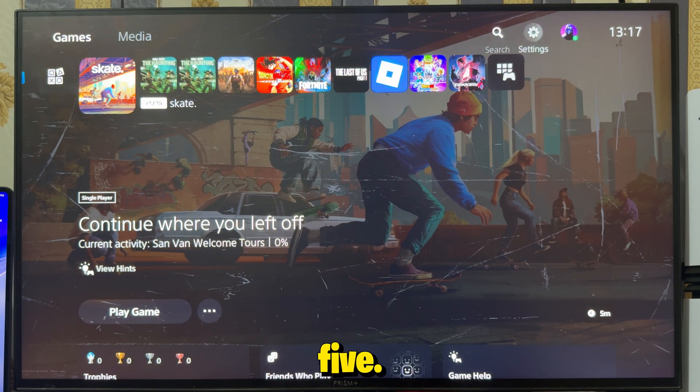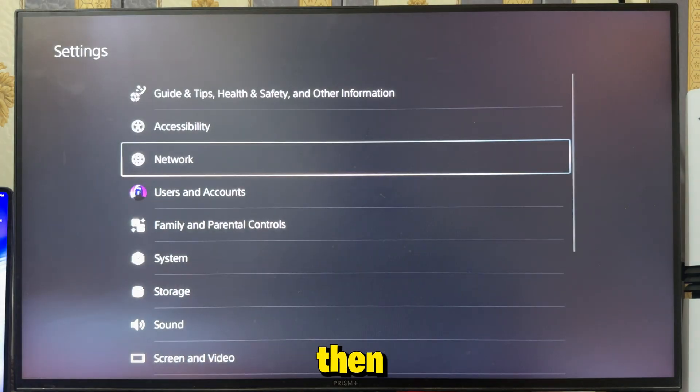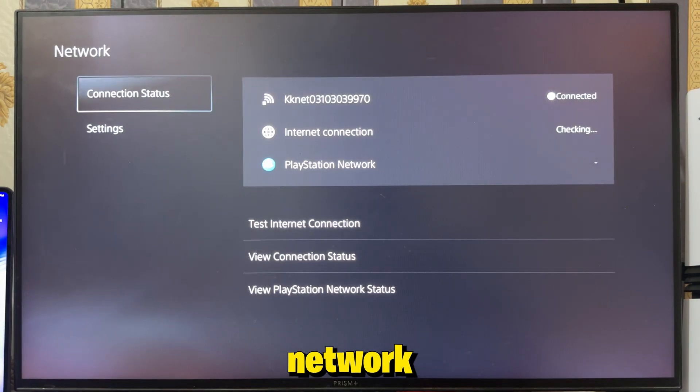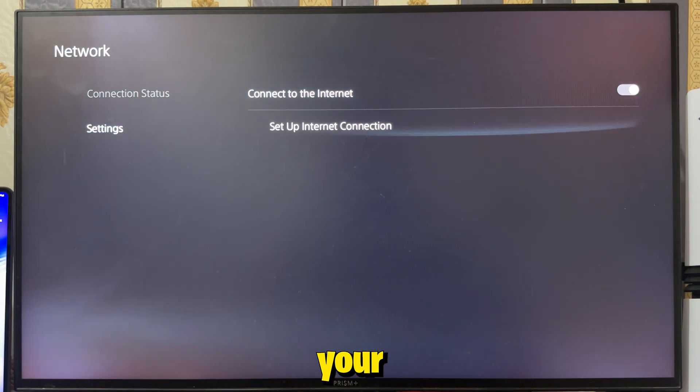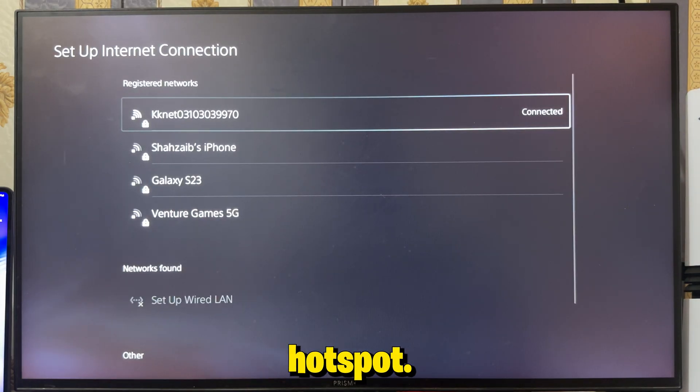On your PS5, go to Settings, then Network, and connect it to your phone's hotspot.